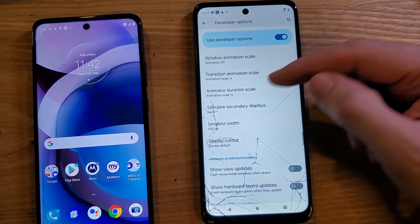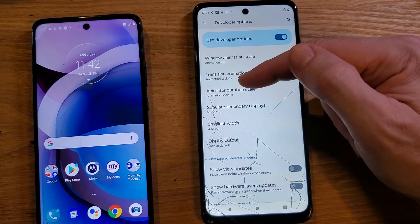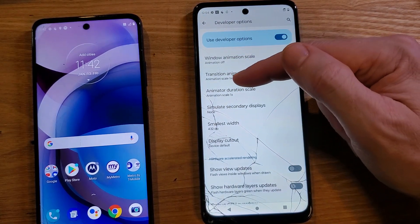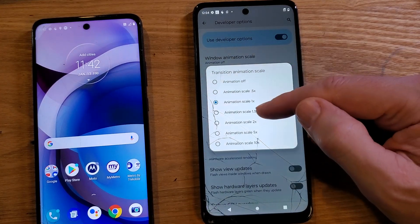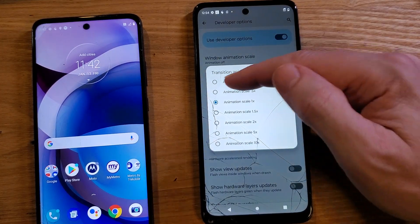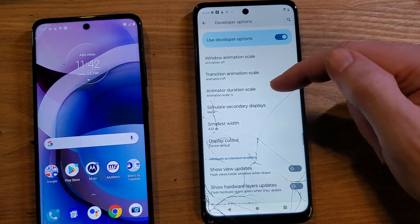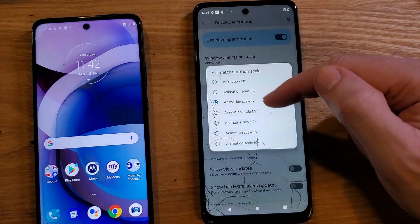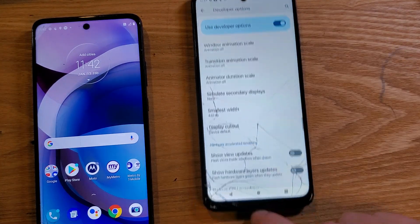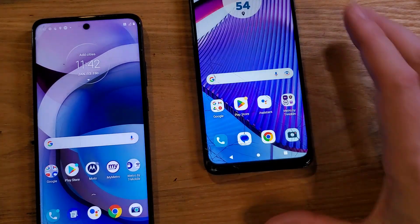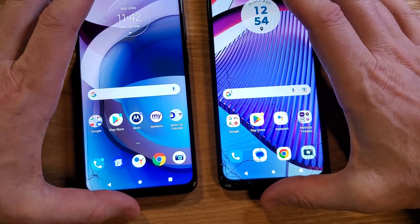I like to turn them all off. Keep in mind that if you don't like it, the default is 1x, so we can come back in later and change it back. But for now we're going to turn them all off — off, off, and off. Then just push Home and now let's compare phones.